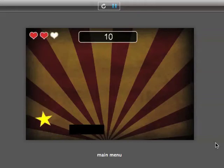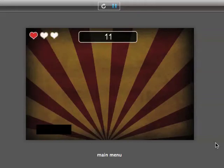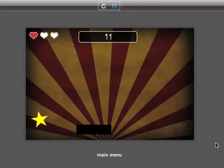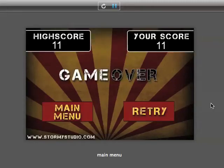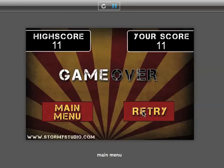If the star hits the bottom, you lose a life. It goes all the way down. Game over. So you've got your high score, your current score, main menu, retry.